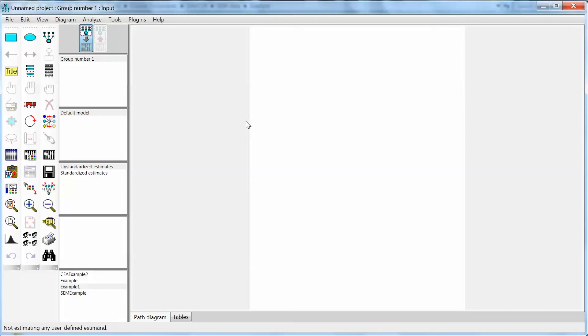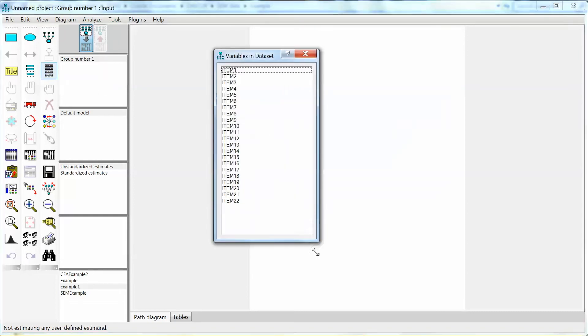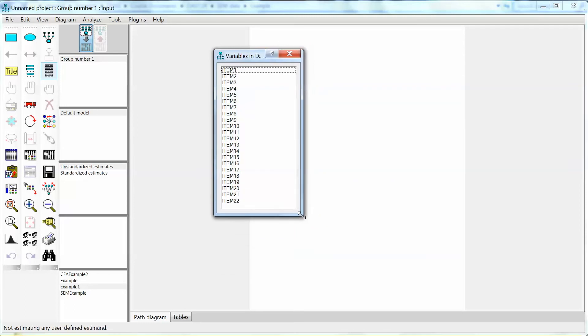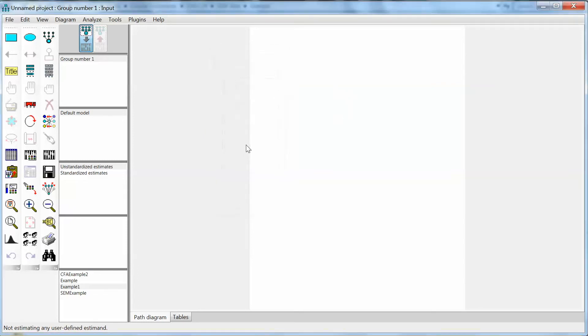To see variables in the data file, click the icon List variables in the data set on the left panel. The process is the same if you use SPSS files.